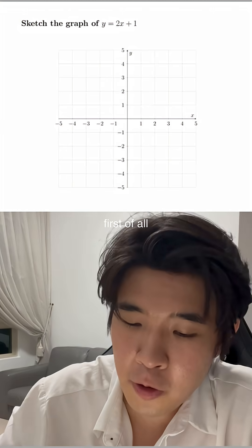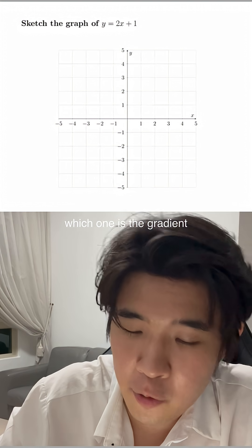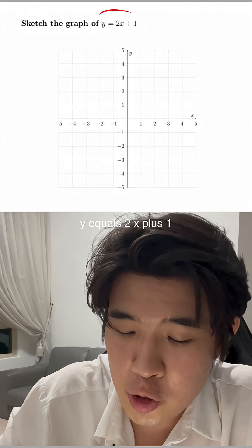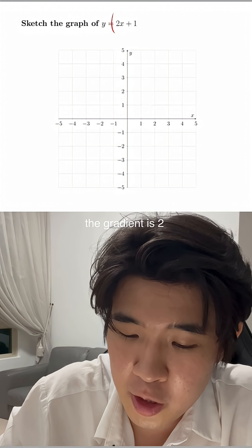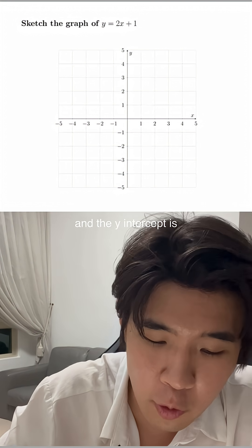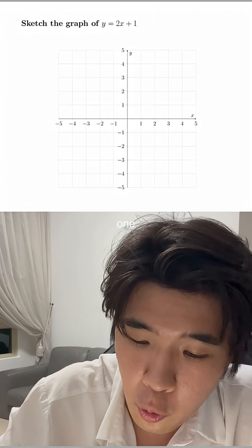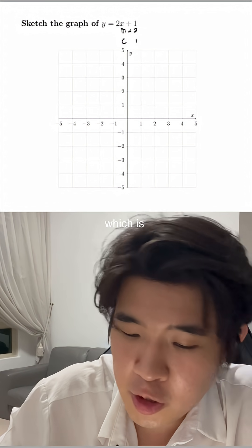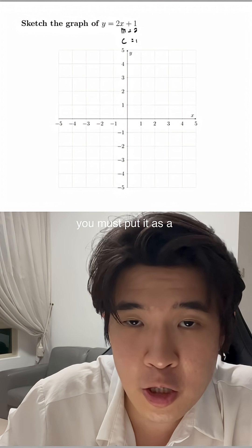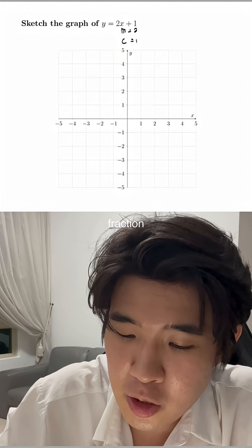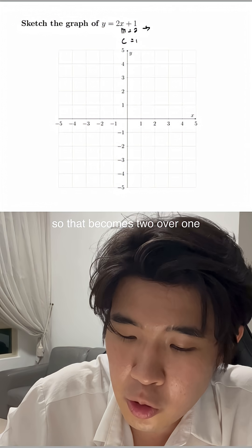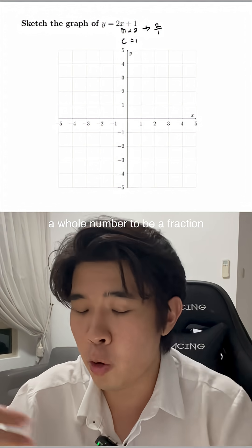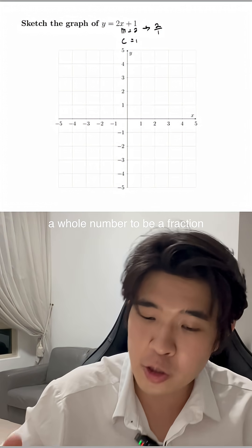So here's how you do the trick. First of all, you must identify which one's the gradient. So in this case, y equals 2x plus 1 — the gradient is 2 and the y-intercept is 1. For m, which is the gradient, you must put it as a fraction, so that becomes 2 over 1. That's how you make a whole number into a fraction.